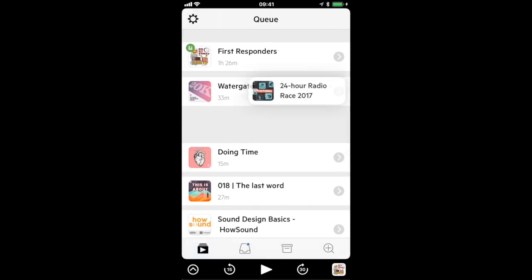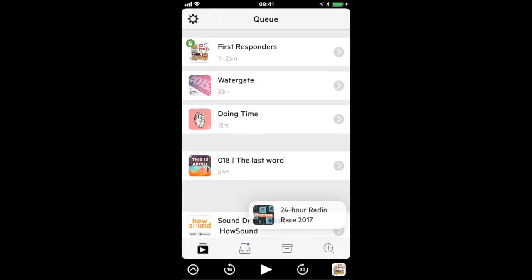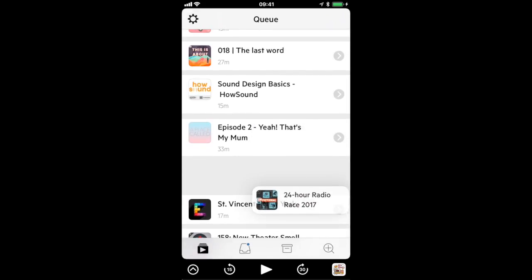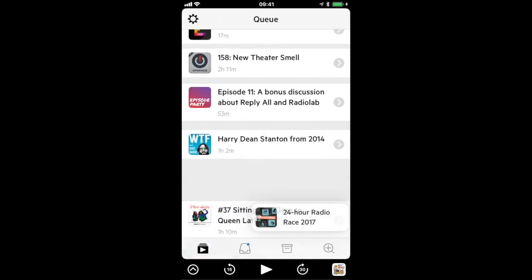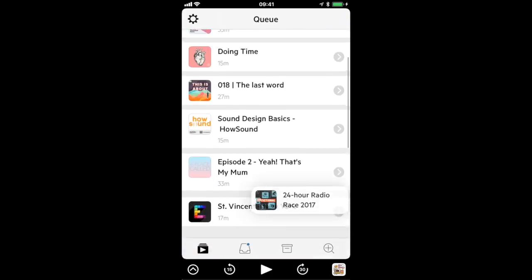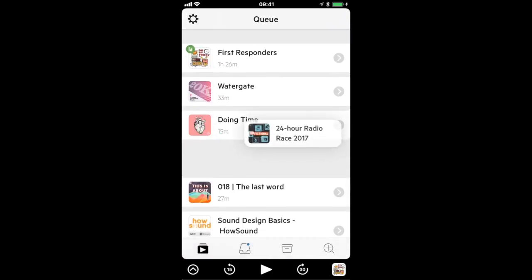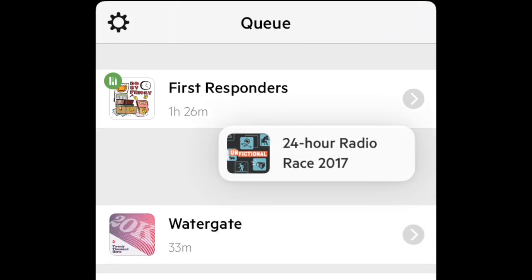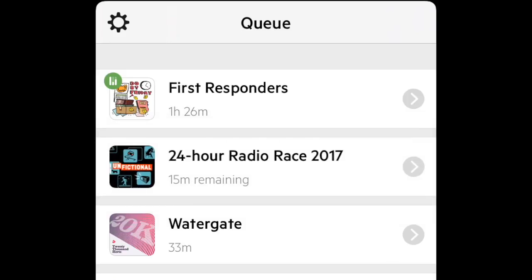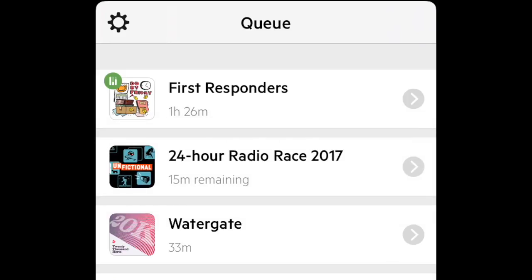This can be done single-handedly like before but if you have a second hand free you can now scroll the queue behind to get to where you want more quickly and efficiently. We'll come back to the queue shortly but let's take a look at Inbox.